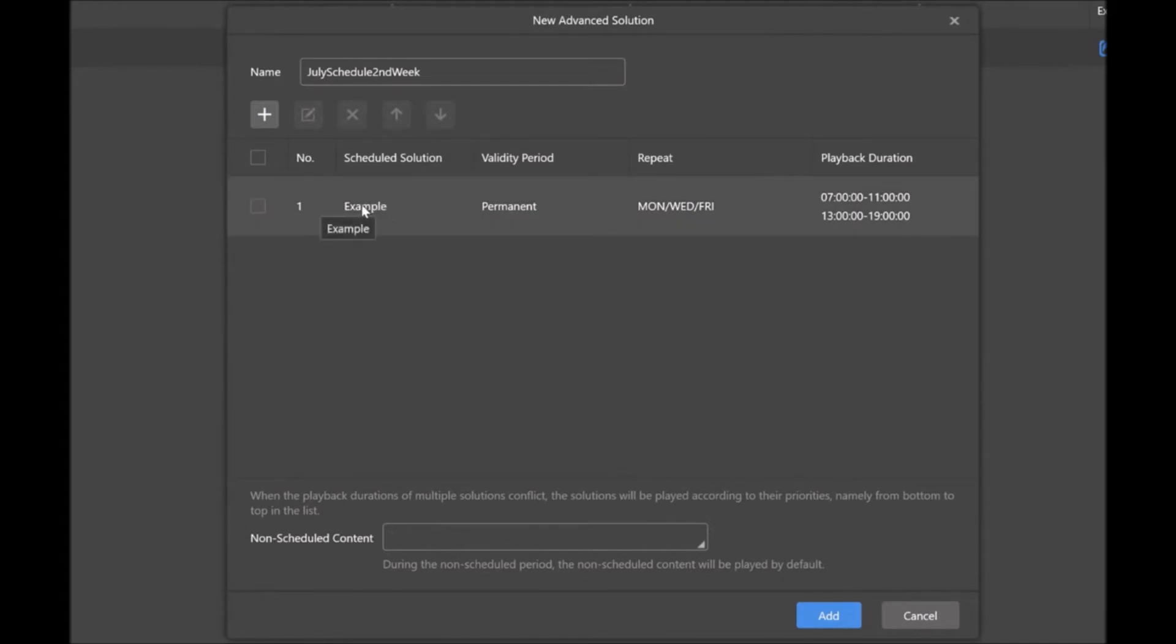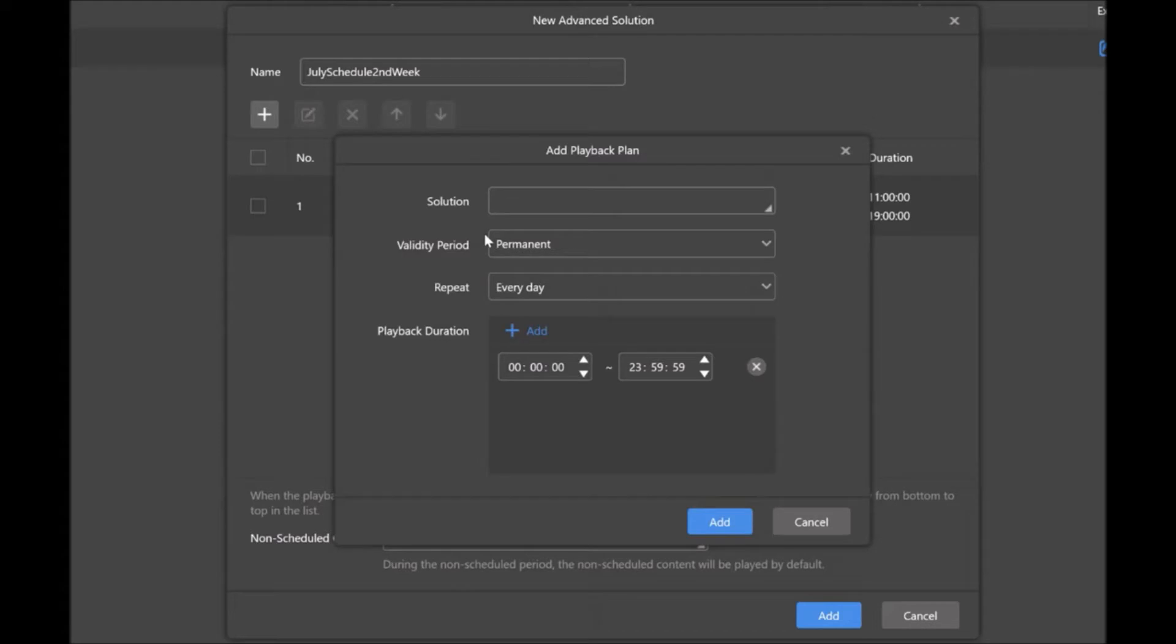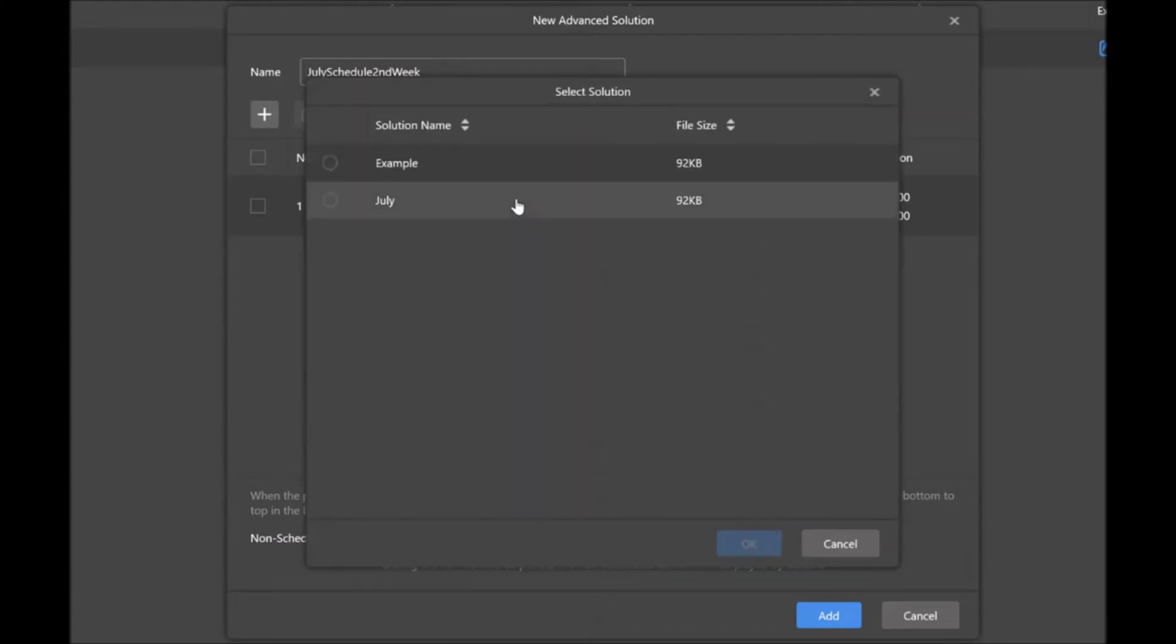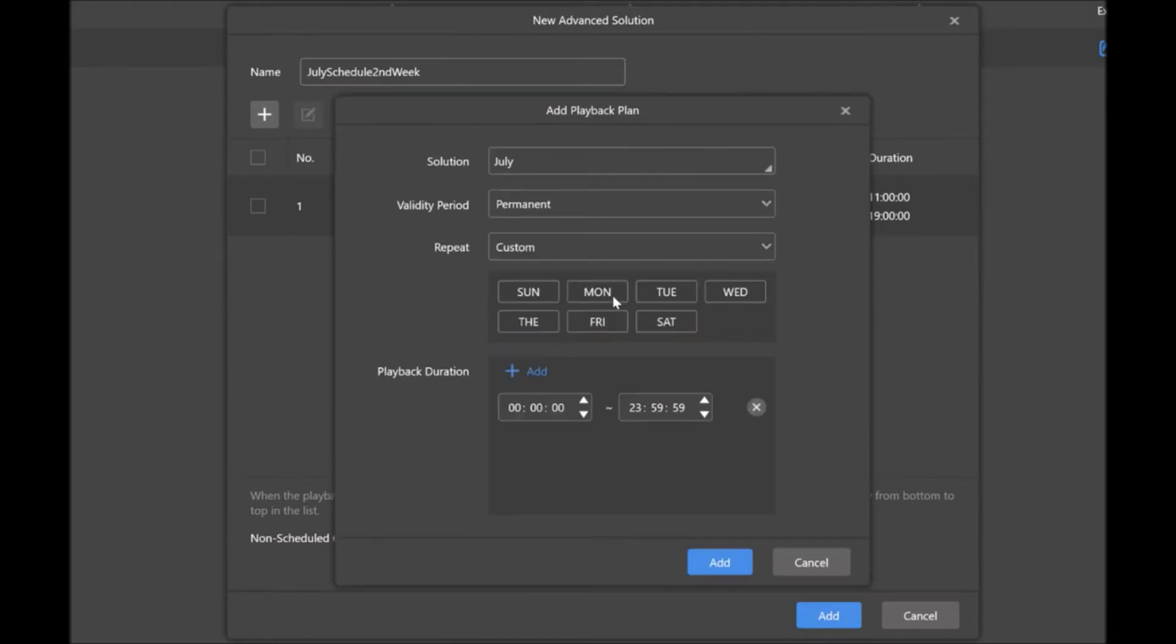Now I can see that I've got my example to happen on Monday, Wednesdays, and Fridays through that time. Now what I would do is I could add, say, another schedule to happen on Tuesdays and Thursdays. So I'll click Plus. Let's find, let's do this July one. Click OK. Let's say it's going to happen custom on Tuesdays and Thursdays. And we'll just say it's going to happen all day.